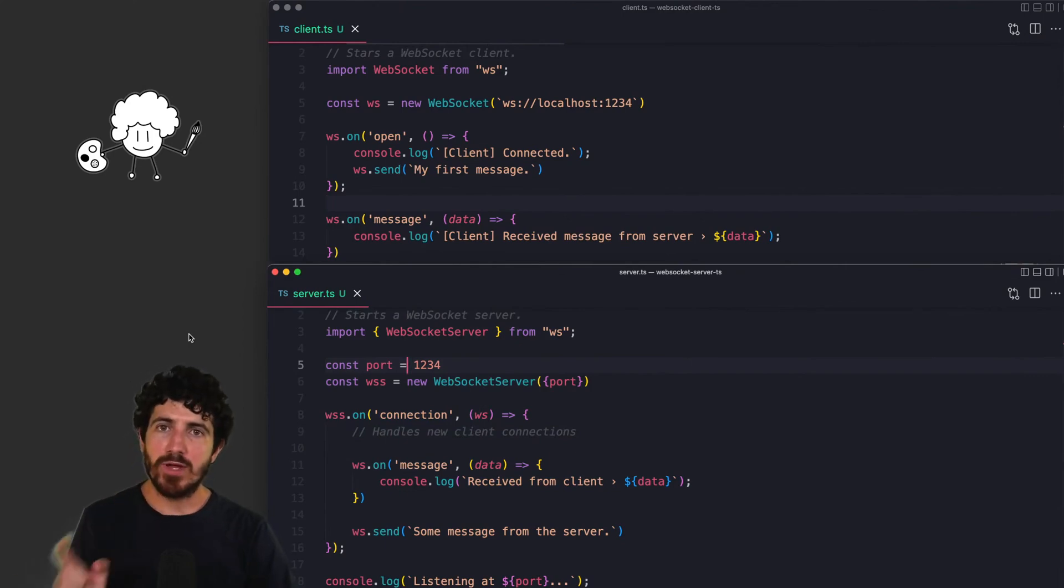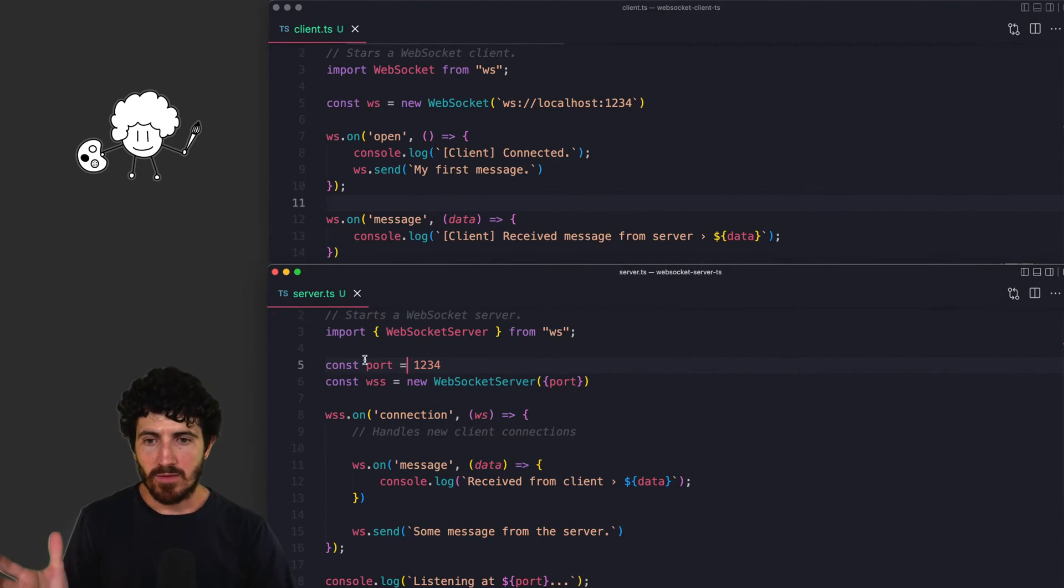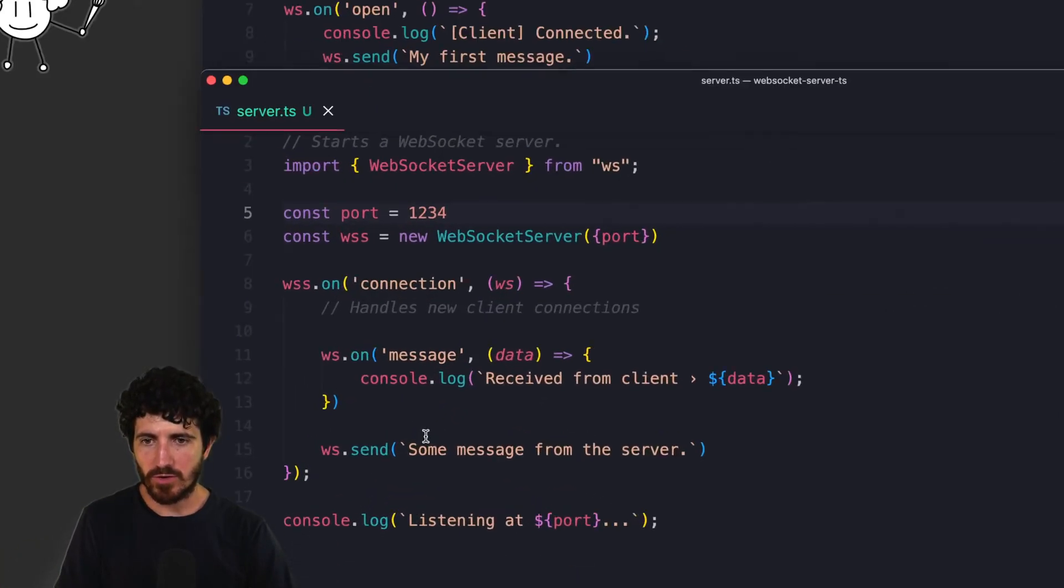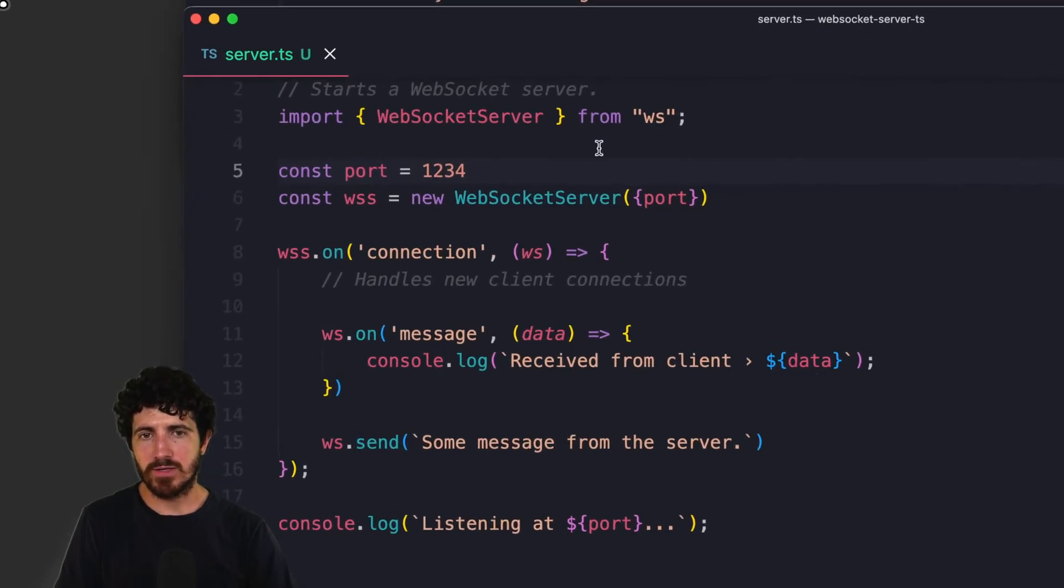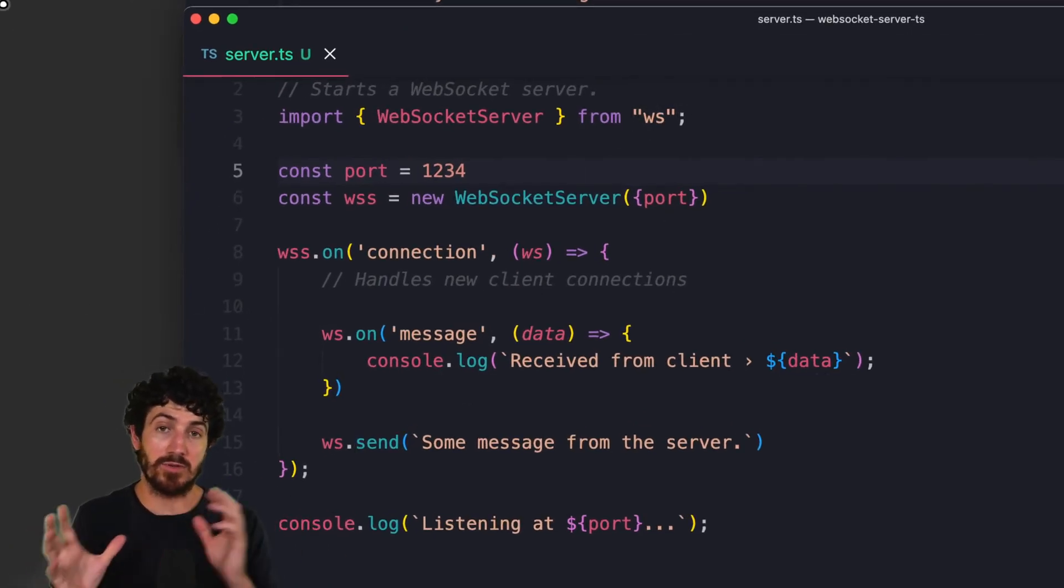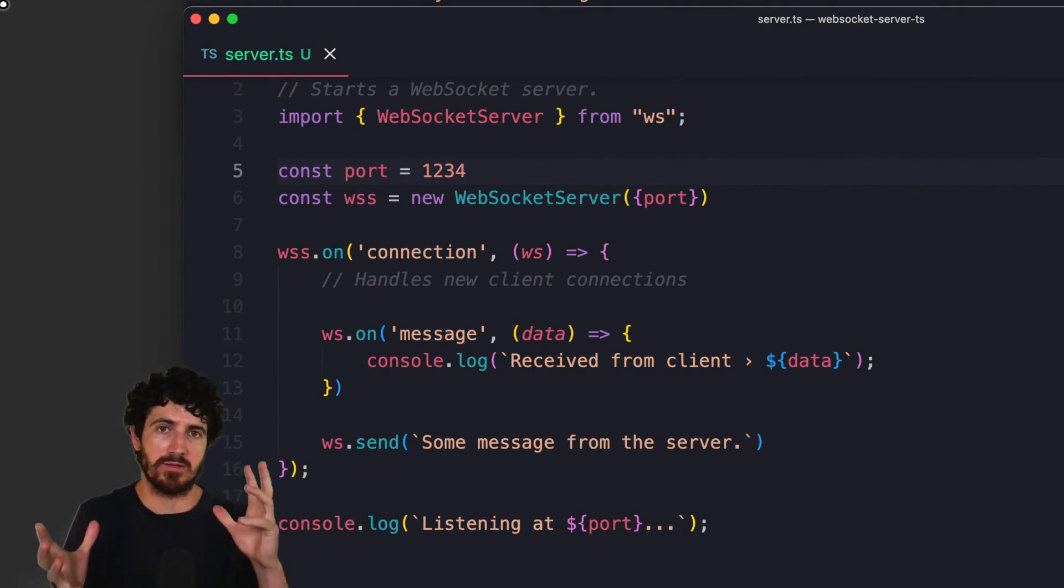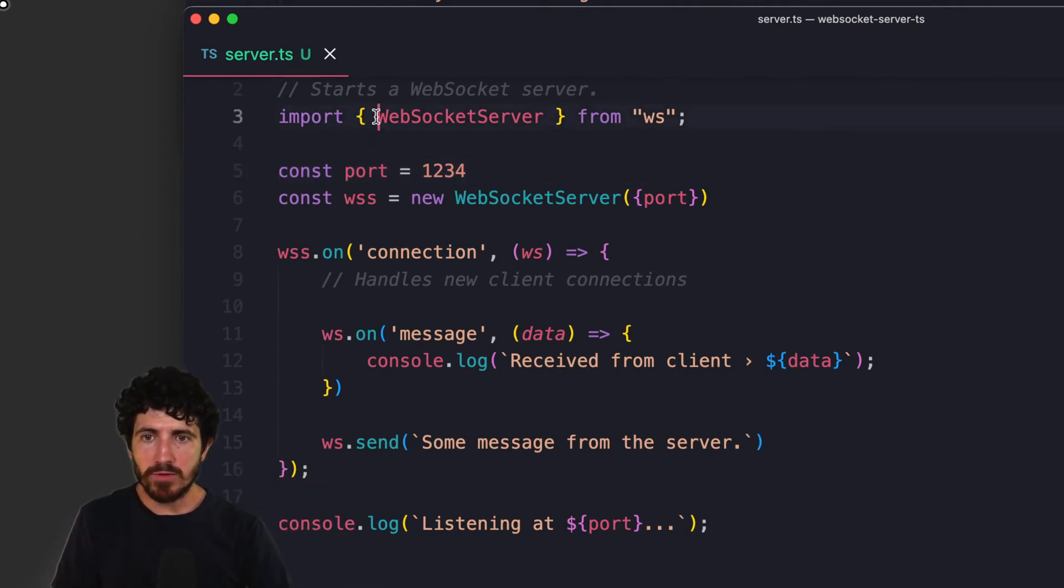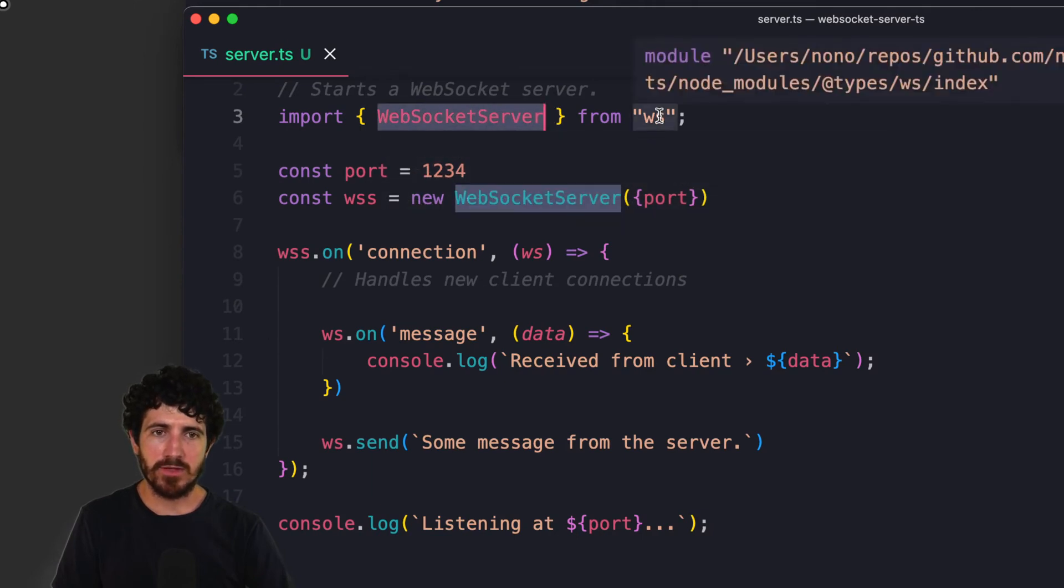So a really quick overview on what we've done so far, our recap. We have created below here this server code, which is in TypeScript running in Node.js. We import the WebSocket server class from the WS library.